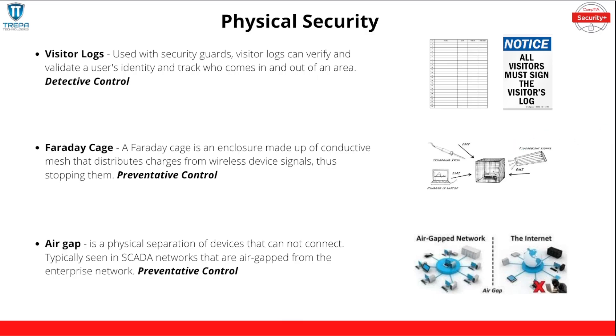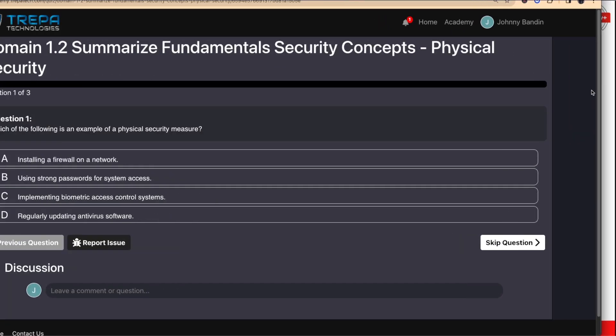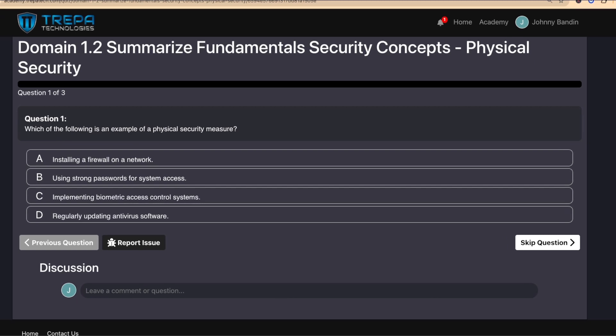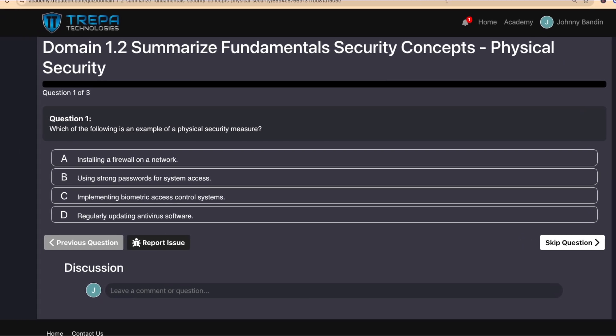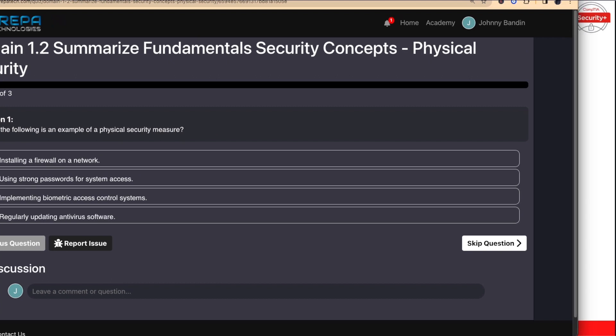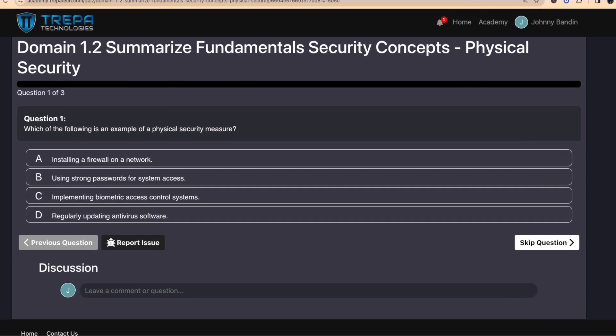That's going to be it for the slides. Now let's bring in our practice exam software and go over the quiz that corresponds to this lesson. Here I'm on our academy page — this is our learning management system that you get access to when you purchase our self-paced or live virtual training. With your purchase comes practice exam software with over a thousand questions and quizzes for every single lesson.